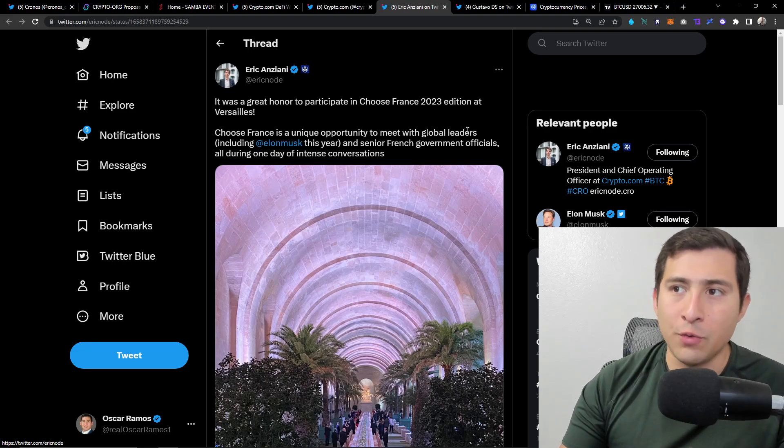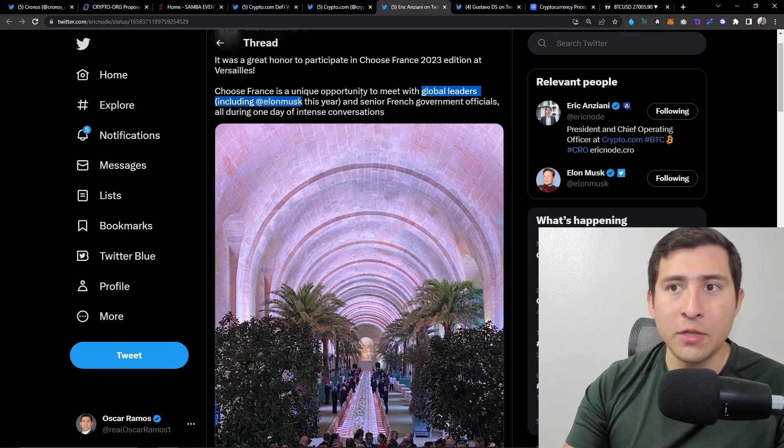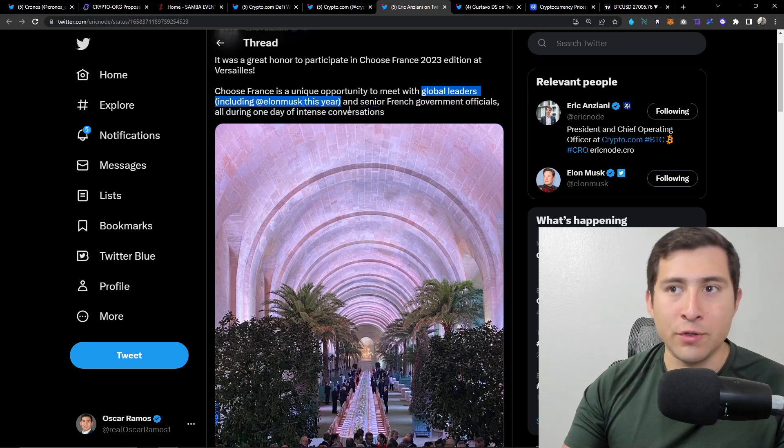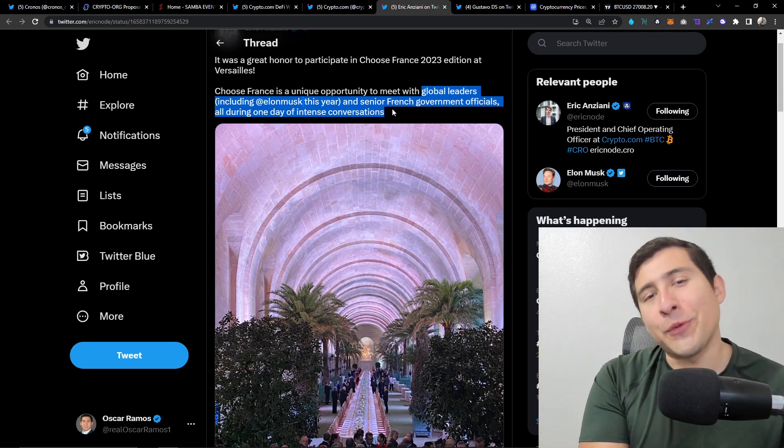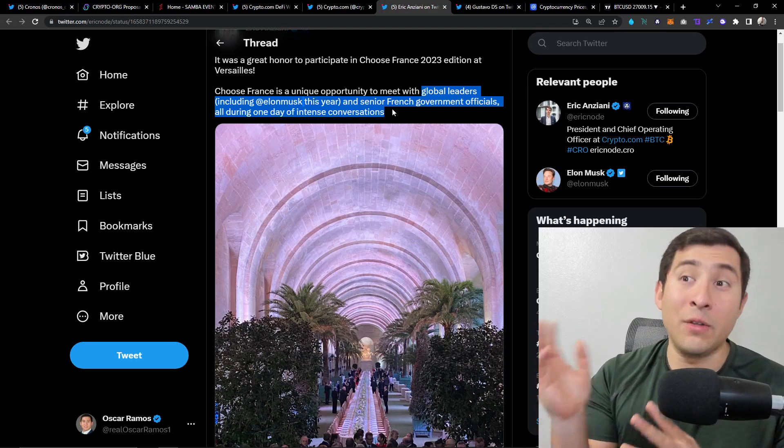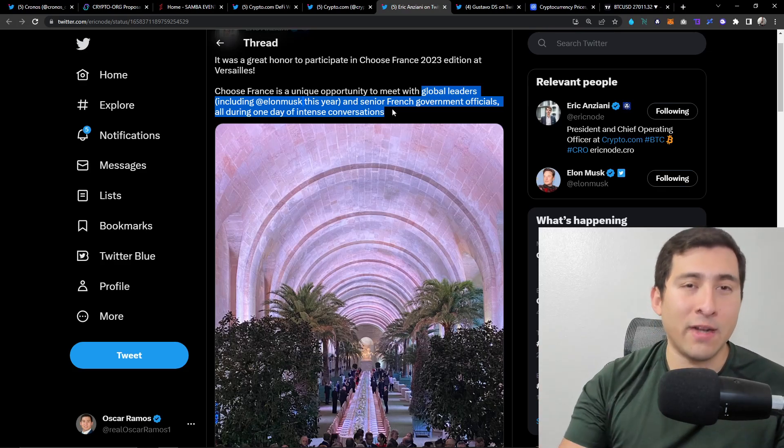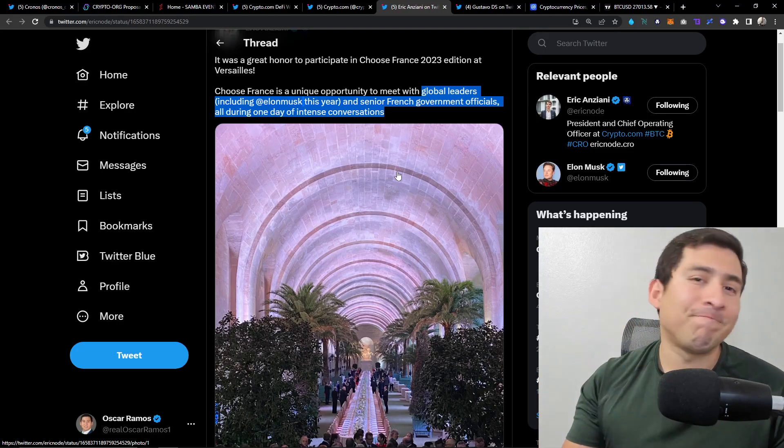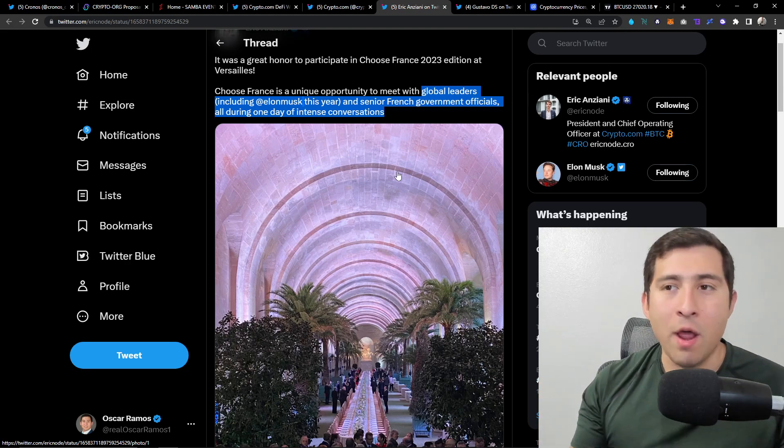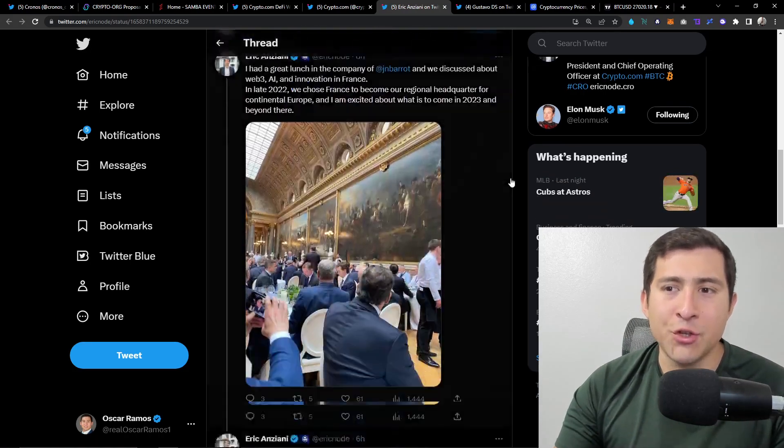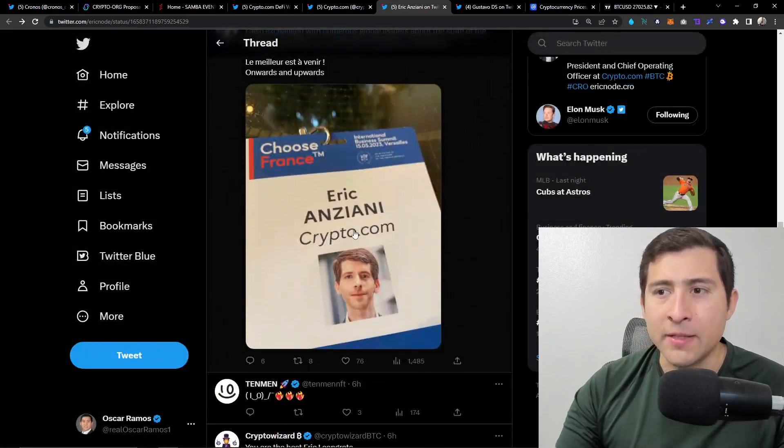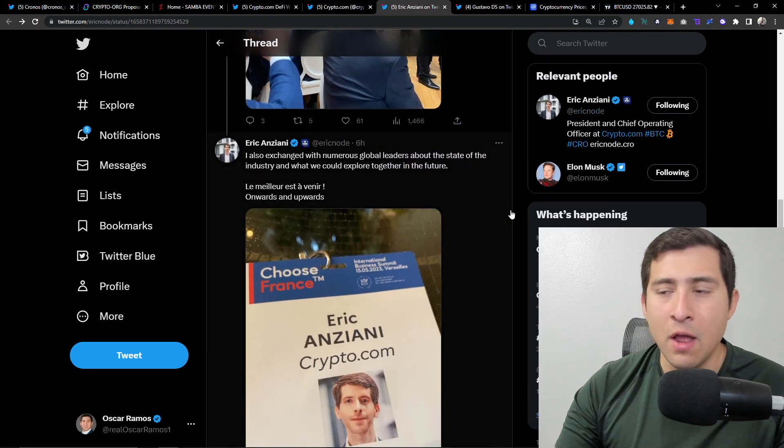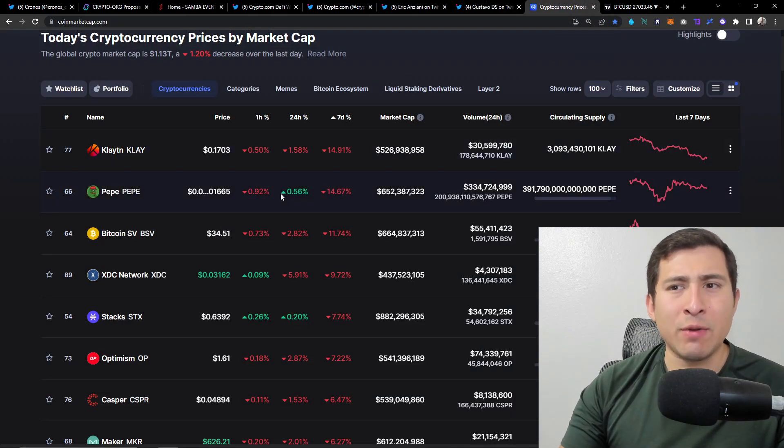Then here's Eric. It was a great honor to participate in the Choose France 2023 edition. I believe Elon Musk was there too. Choose France is the unique opportunity to meet global leaders including Elon Musk and senior French government officials, all during one intense conversation. One-on-one guys, we have Ken from Cronos Labs going to this conference, we have Eric going to Choose France. What kind of other project in crypto does this right? Do you think I'm concerned? Of course not fam, just stay chill. Take a look at the pictures. Good job buddy, keep it up, keep crushing for the fam.